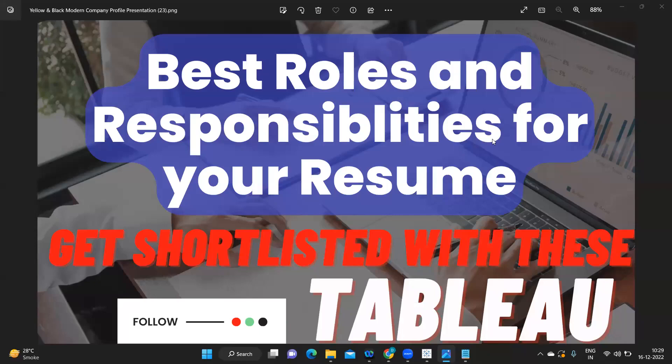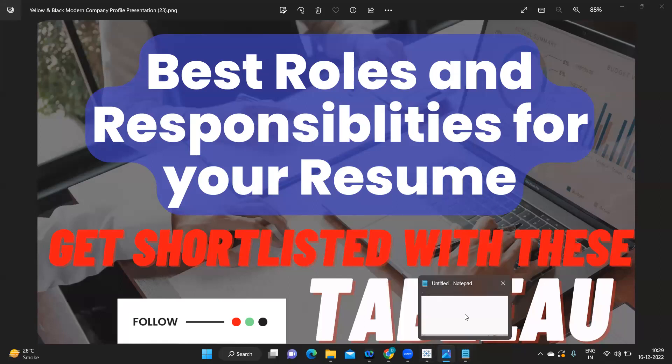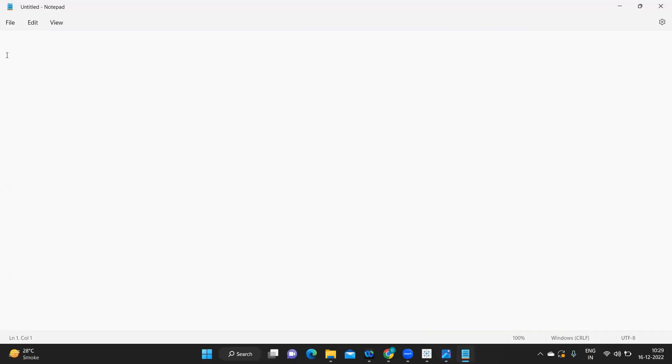Hello everyone, this is Rawr Power and welcome to my YouTube channel 'Express Your Data'. In today's video, we are going to discuss the roles and responsibilities needed in your resume — specifically the profile summary, which is very important for every resume. If you are new to my channel, don't forget to like, share, and subscribe. Let's get started.